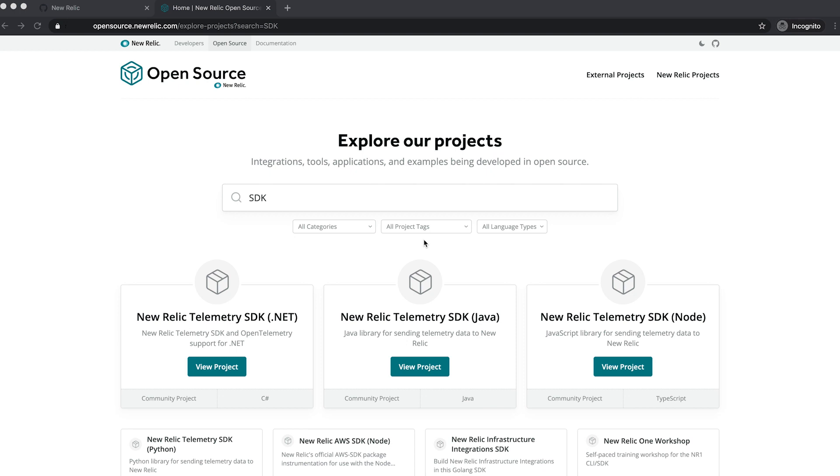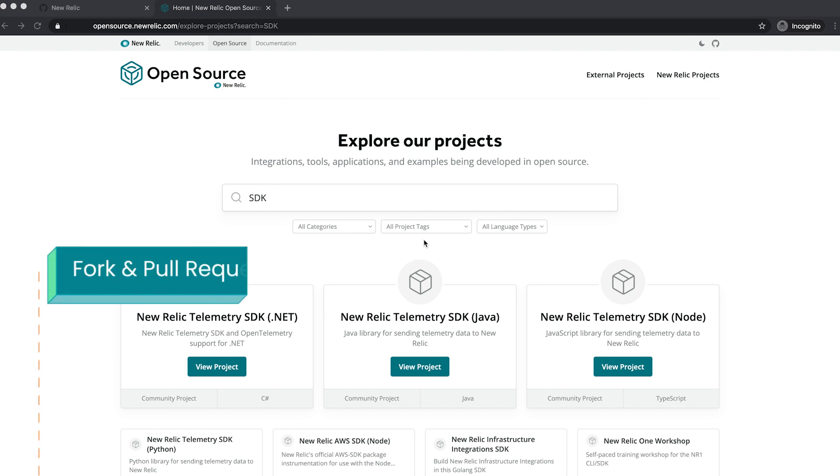Hello, my name is Joel, and we're here to talk about contributing to a New Relic open source project. We're going to go over a fork and pull request workflow in order to contribute a change. But to do that, we're actually going to use the open source website, the New Relic open source website.